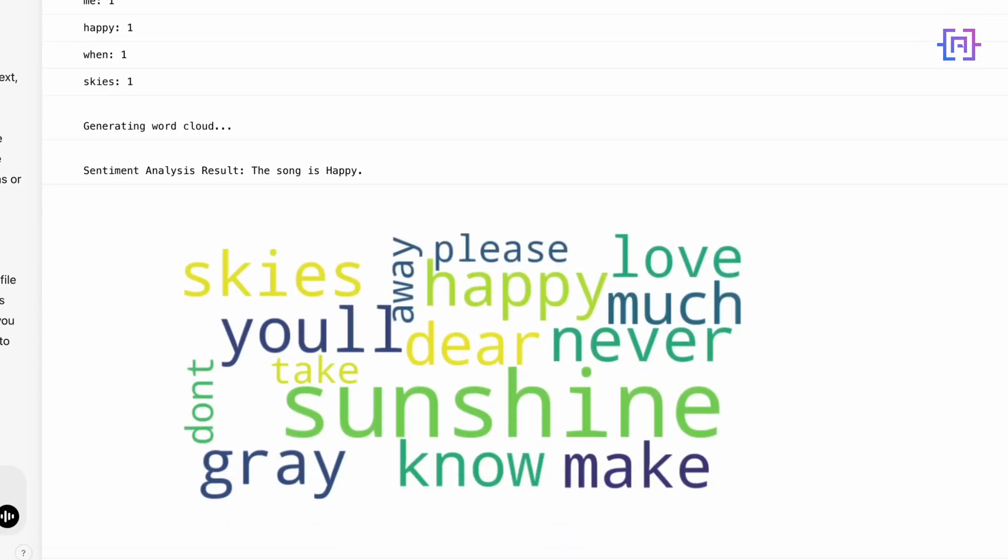And now here's the word cloud. Look at this! It's beautifully visualized. The most common words from the lyrics—words like 'you,' 'sunshine,' and 'my'—are larger because they appear more frequently, while less common words appear smaller. This is such a great way to instantly capture the essence of the song.